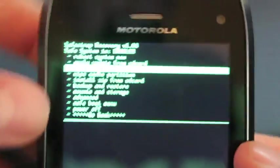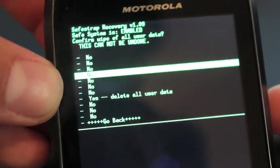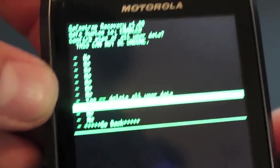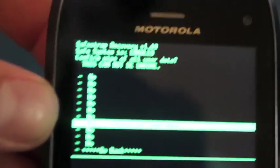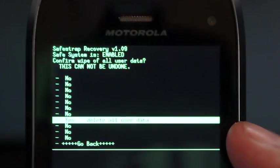So first you want to wipe data. So you just select that with a power button and hit yes, delete all user data. Make sure that it does say that you are in, that your SafeStrap is enabled.